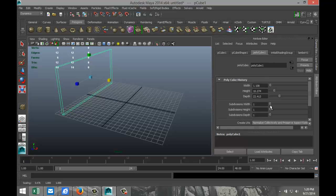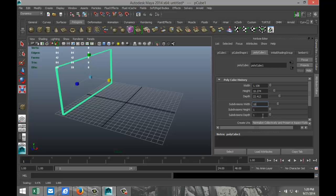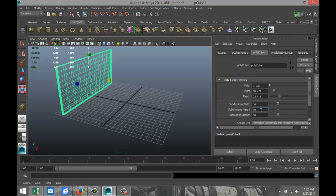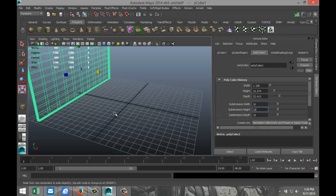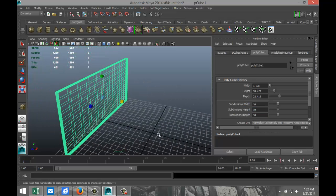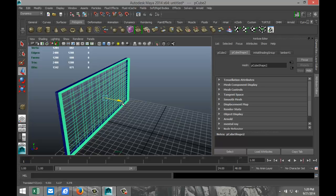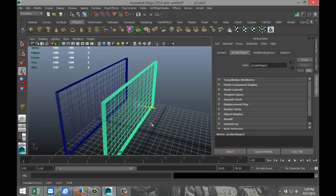Make it a bit larger and make sure you have enough subdivisions on that, so we'll go with 10 by 10, and depth that's 10. It's your wall.